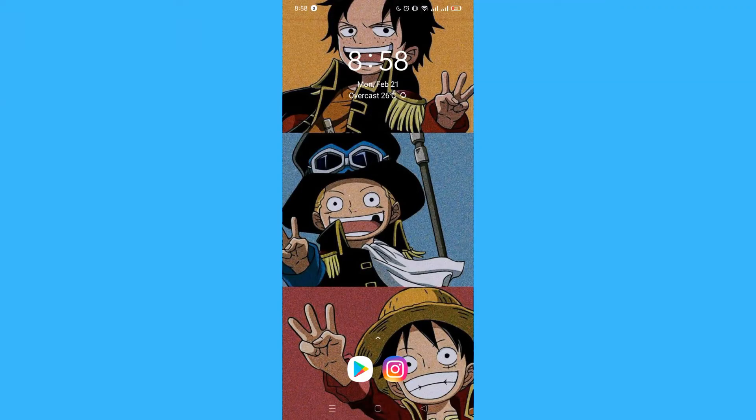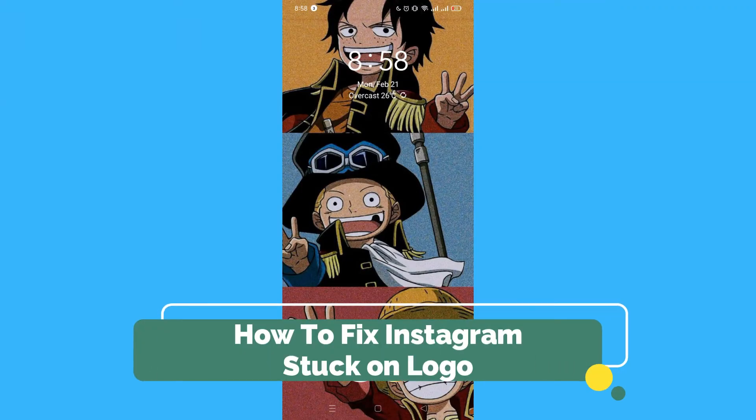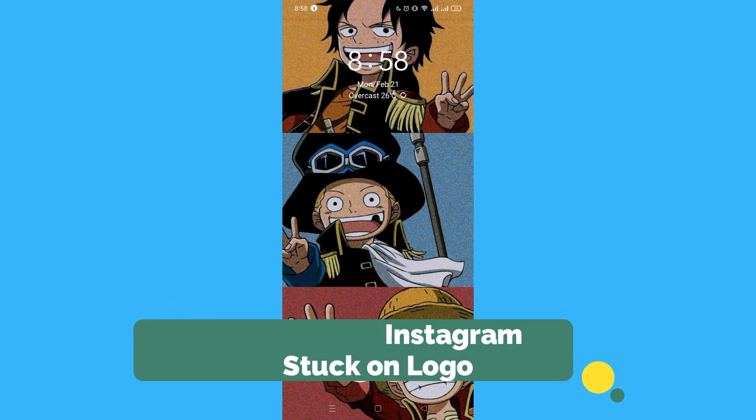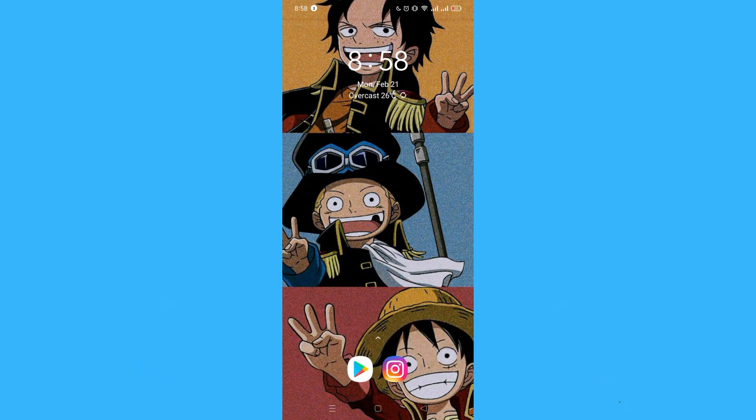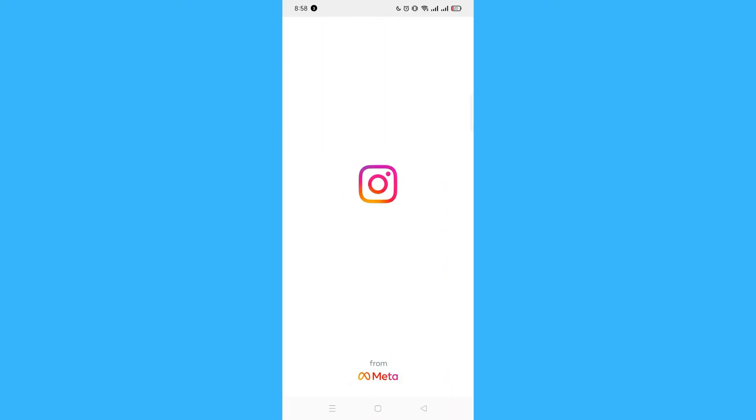Hi, for today we are back again to our quick and easy video tutorial on how to fix Instagram stuck on logo. So with no further ado, let's start. First, you have to open your Instagram application.